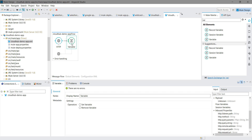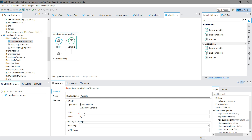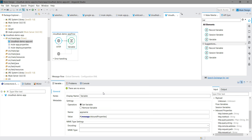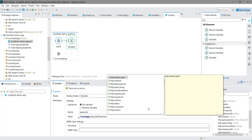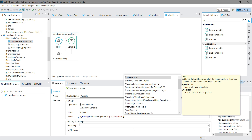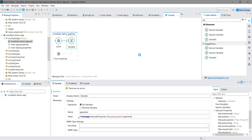Now I will drag and drop a Set Variable. I am expecting a query parameter — the application name — for which we have to retrieve information. I will say Set Variable, name it 'appName', and read the query parameter using message.inboundProperties. I will read from the HTTP query parameter using 'message.inboundProperties.fname'.